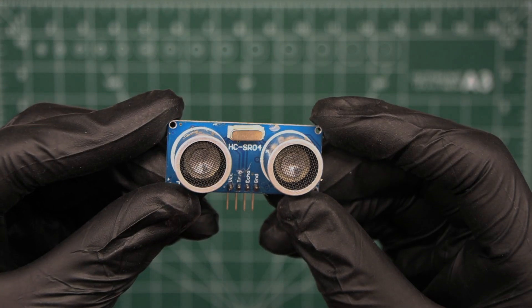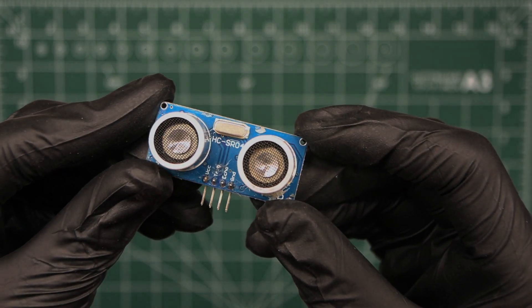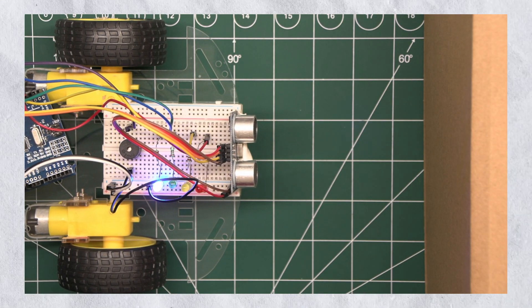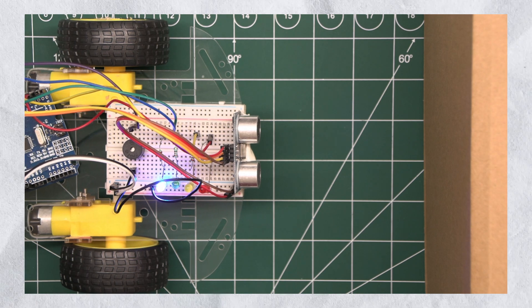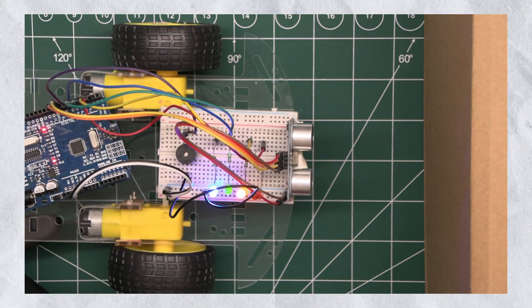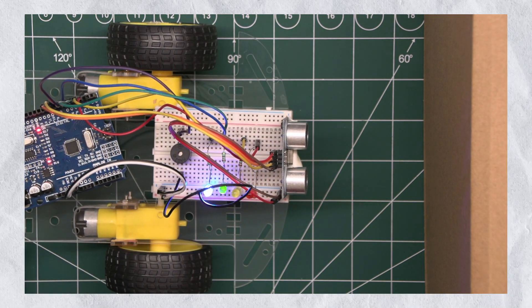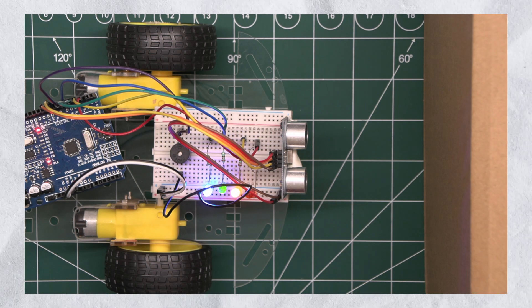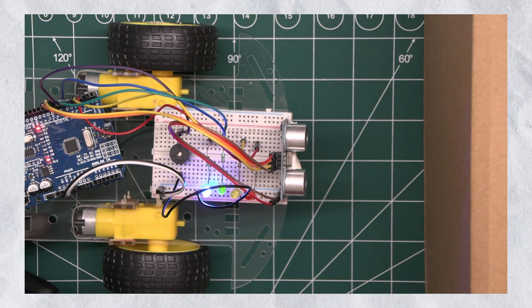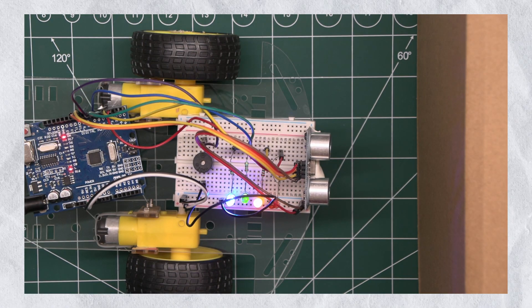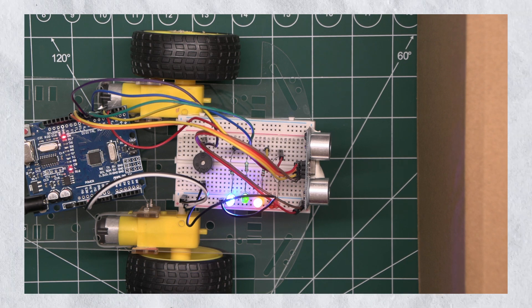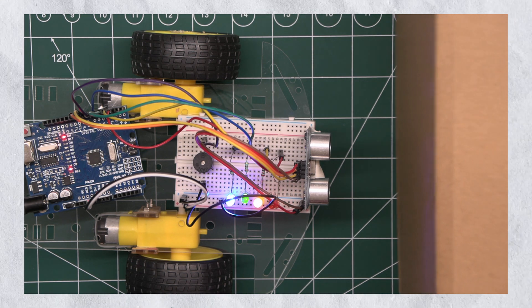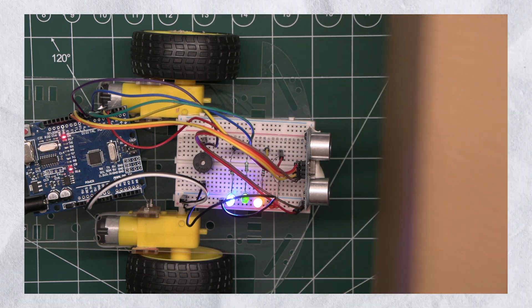For this project, we are using an ultrasonic sensor to measure the distance between the car and the wall. When the car gets too close, the system triggers a series of warning signals using LED and a buzzer. As the car gets closer, the LED light up and the buzzer beeps at increasing rates to warn the driver.